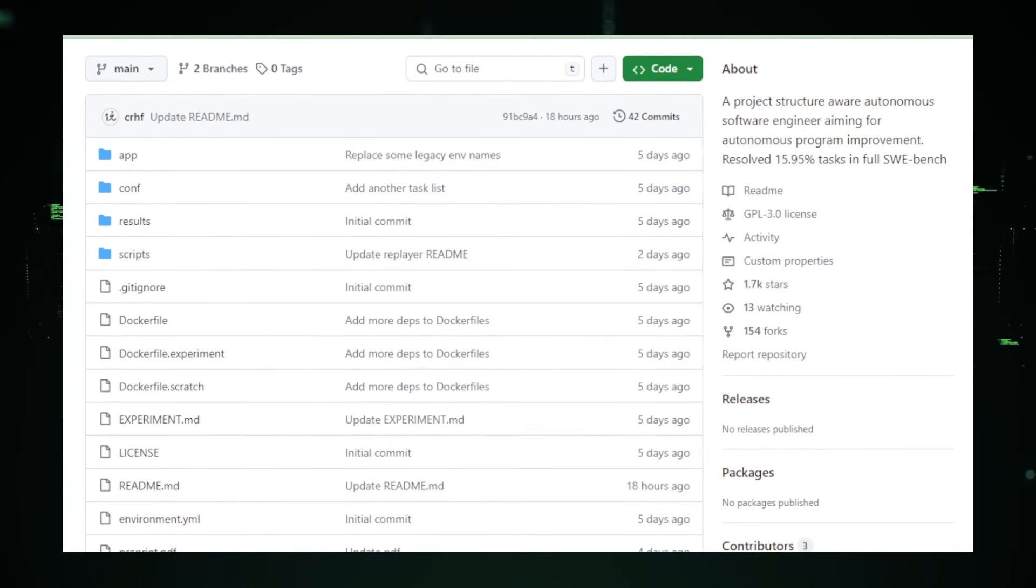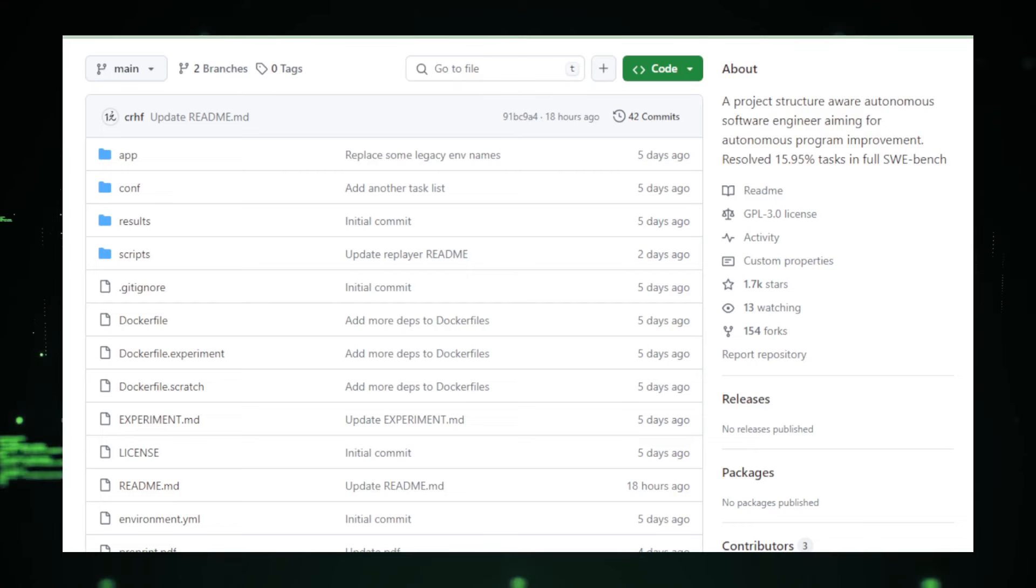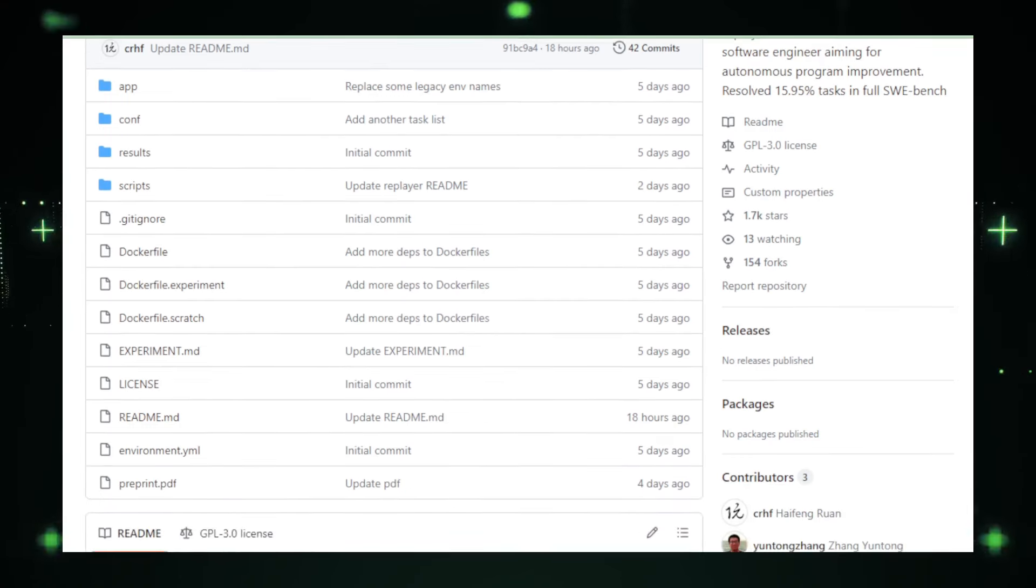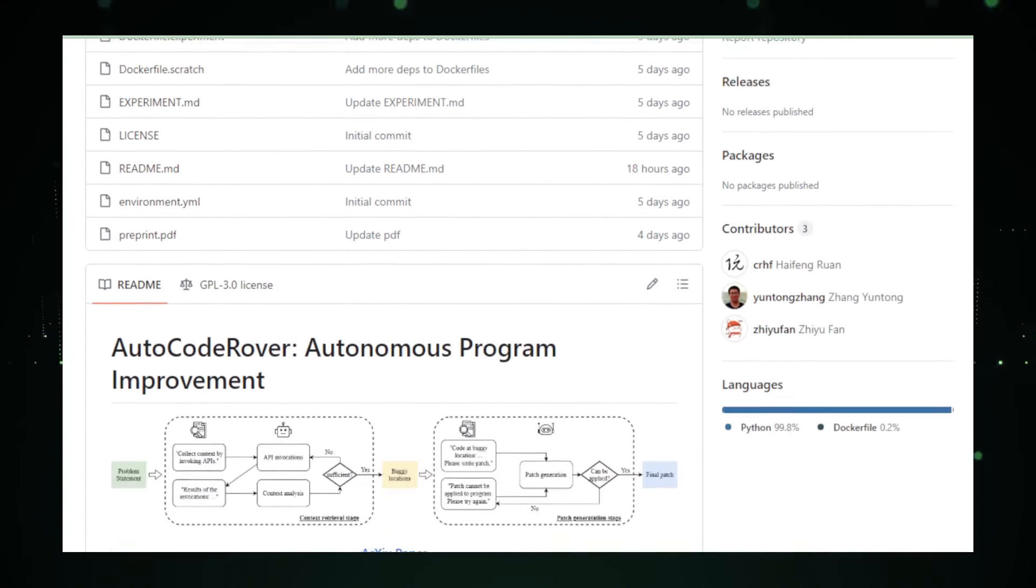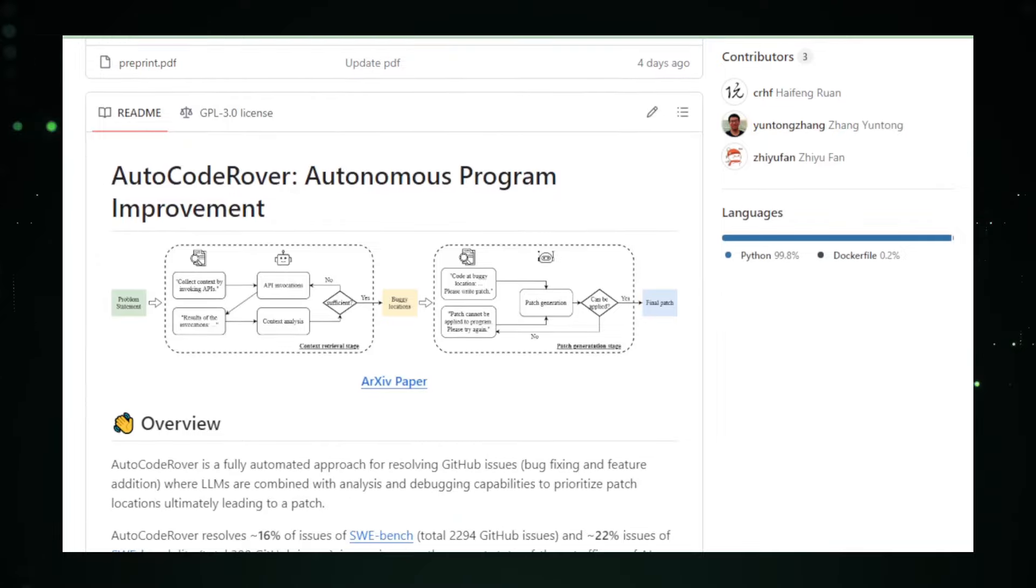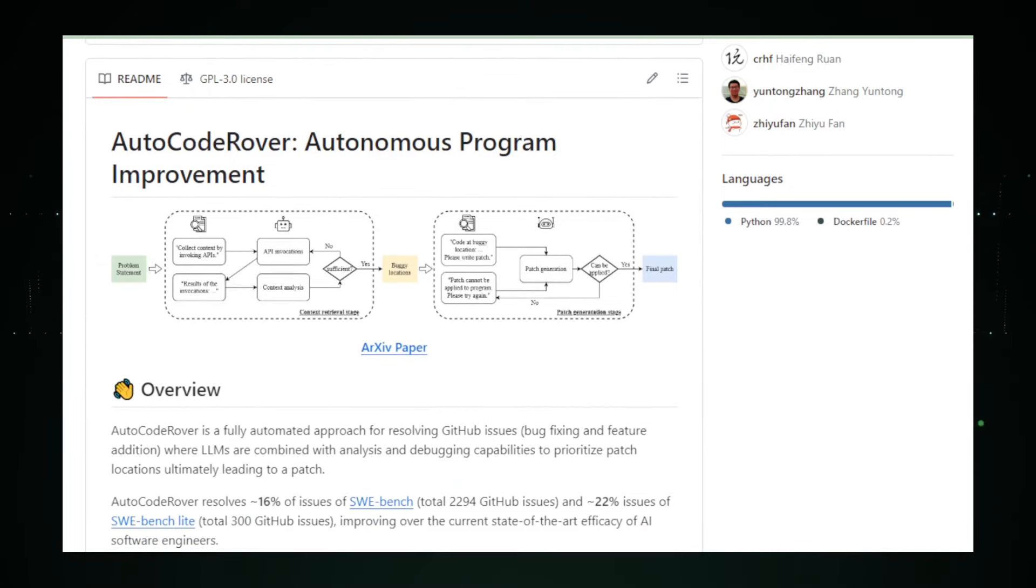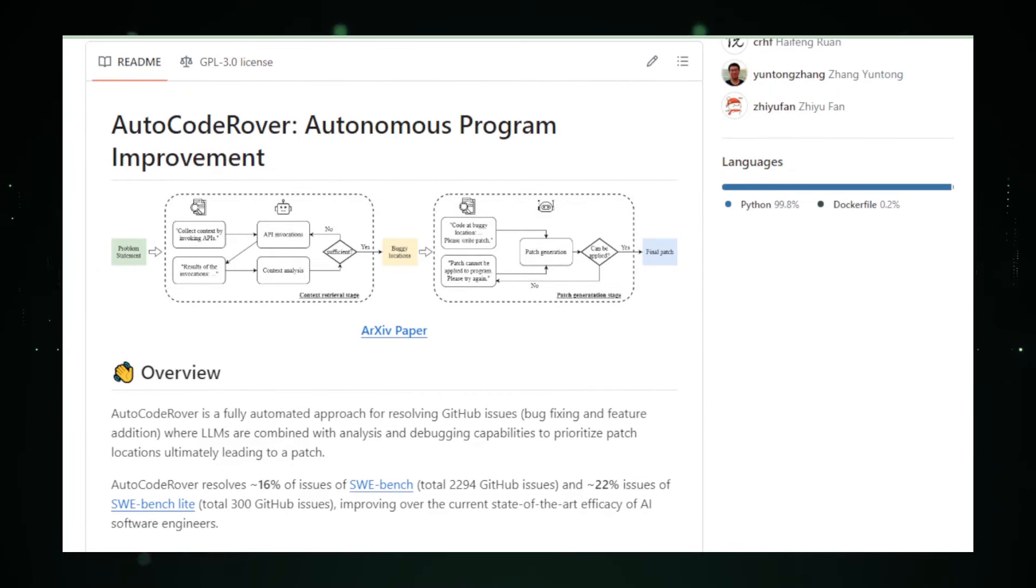At its core, AutoCode Rover is all about automating the kind of work that, let's face it, most developers would rather not do. This isn't about replacing developers. It's about enhancing their capabilities.